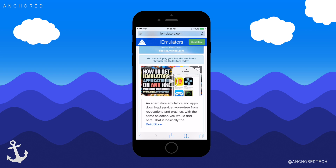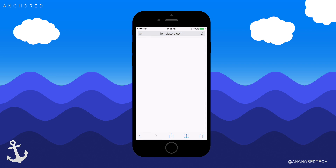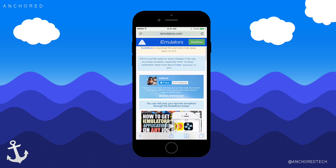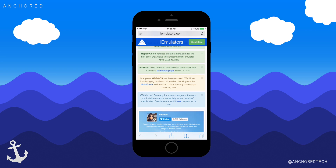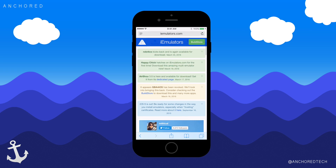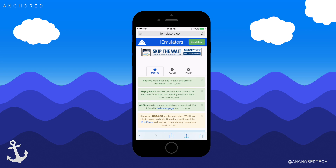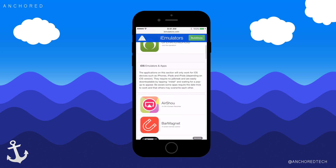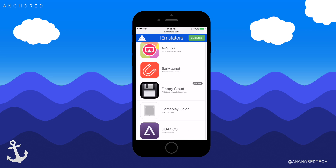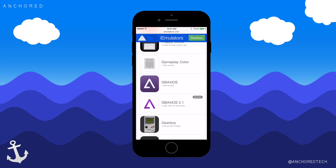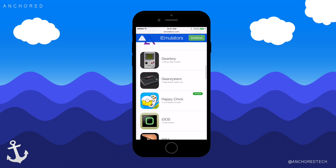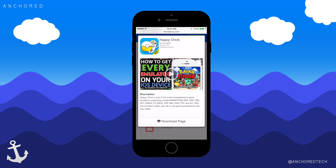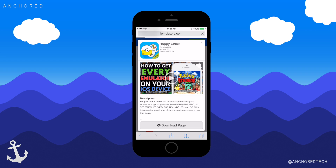So you want to go to Safari and search iEmulators.com. This is where you used to get GBA for iOS and all the other apps that don't work anymore, but all these links will be in the description below just for your convenience. So we're going to scroll down to Happy Chick and push the download page.